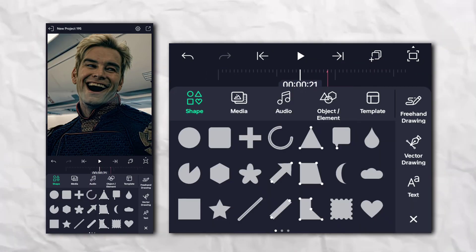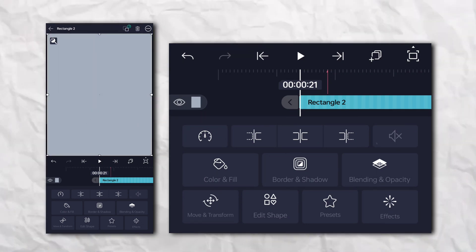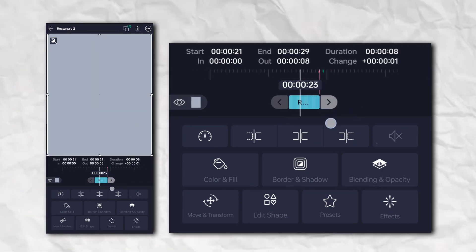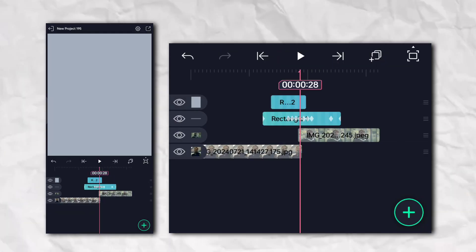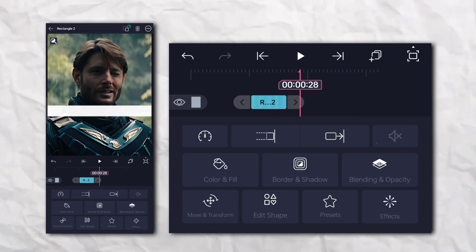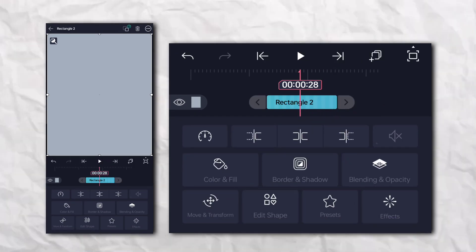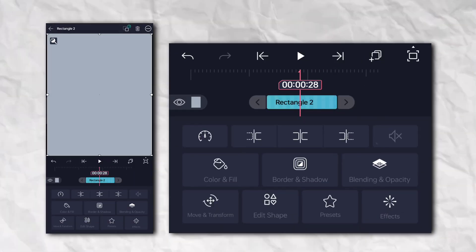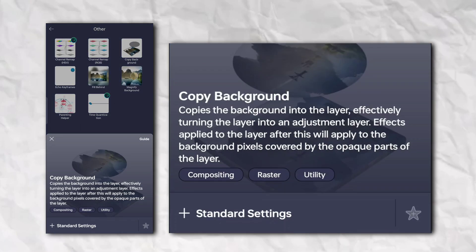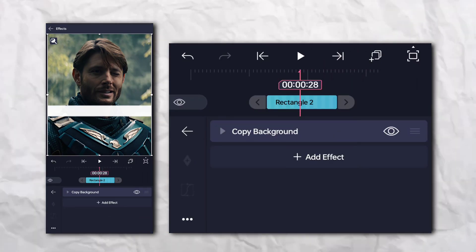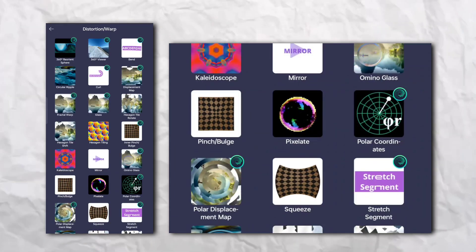Add another rectangle shape. Go to the effects section, then Others, and add Copy Background. Again go to the effects section, then Distortion and Warp, and add Displacement Map.